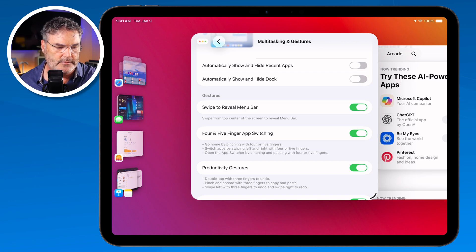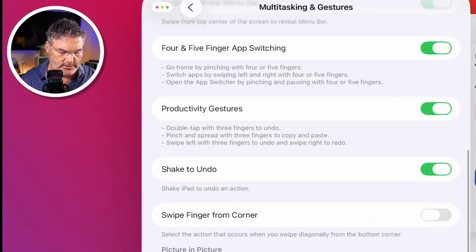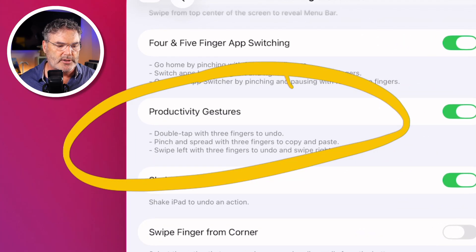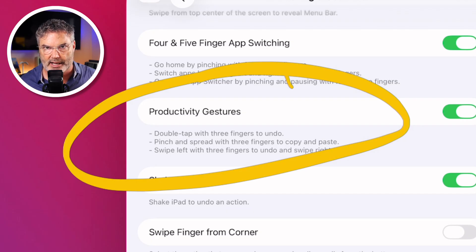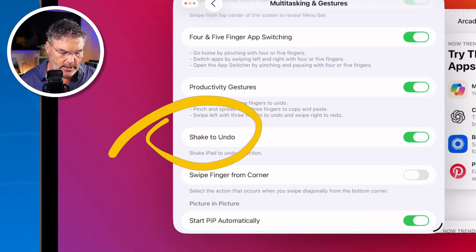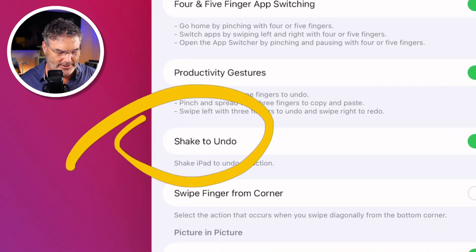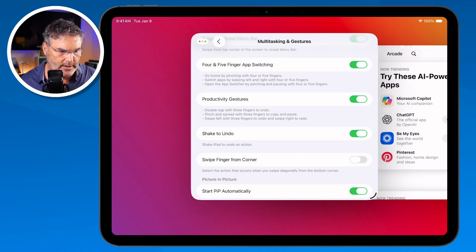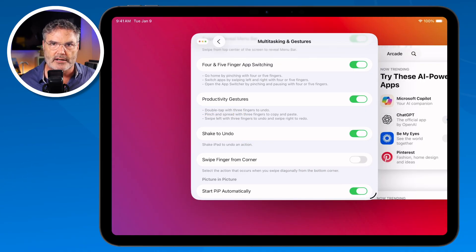We also have productivity gestures. With productivity gestures, you can double tap with three fingers to undo, pinch and spread with three fingers to copy and paste, things like that. If you don't use those, you can easily turn them off. And then we have shake to undo — don't drop the iPad, but when you shake it, it will undo your last action, like text changes.